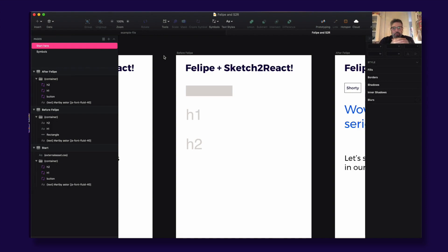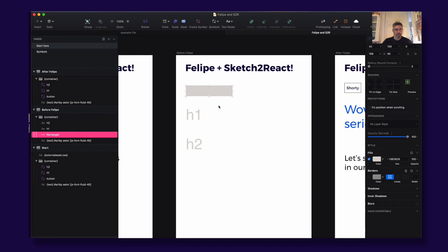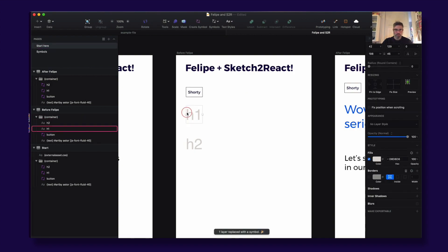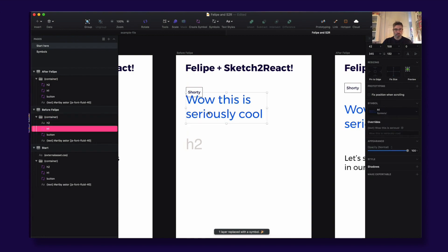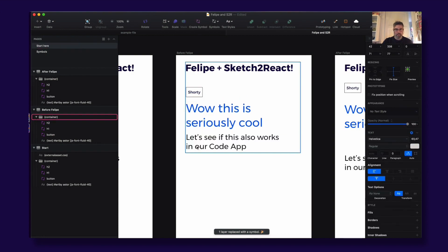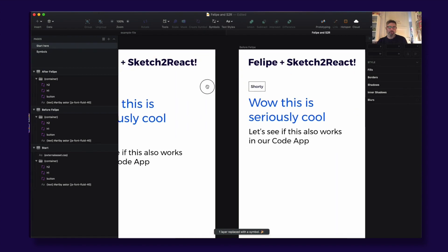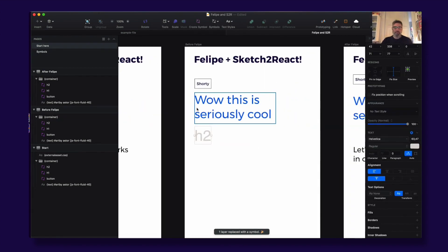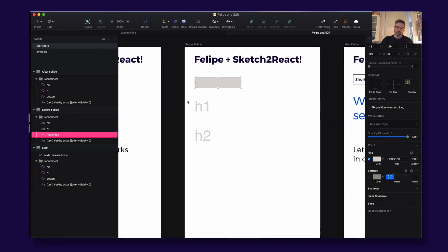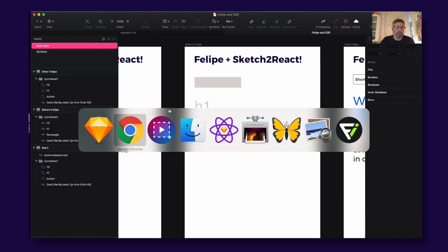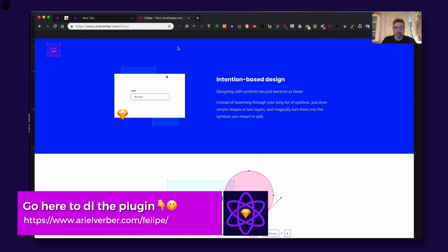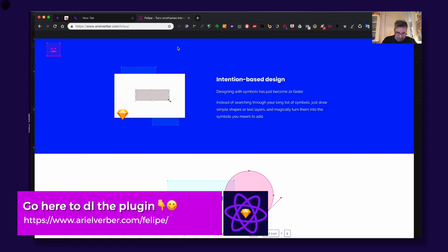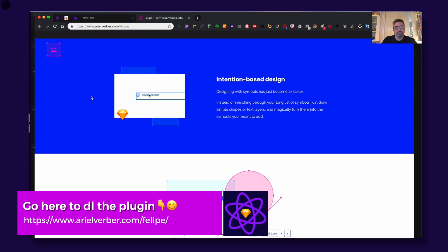Hey guys, this is Juan from Sketch to React, and today I'm going to show you something really cool. Look at this dark magic stuff - boom, boom, boom! What is this dark magic? It is a really cool plugin that is called Felipe. Awesome name, by the way.